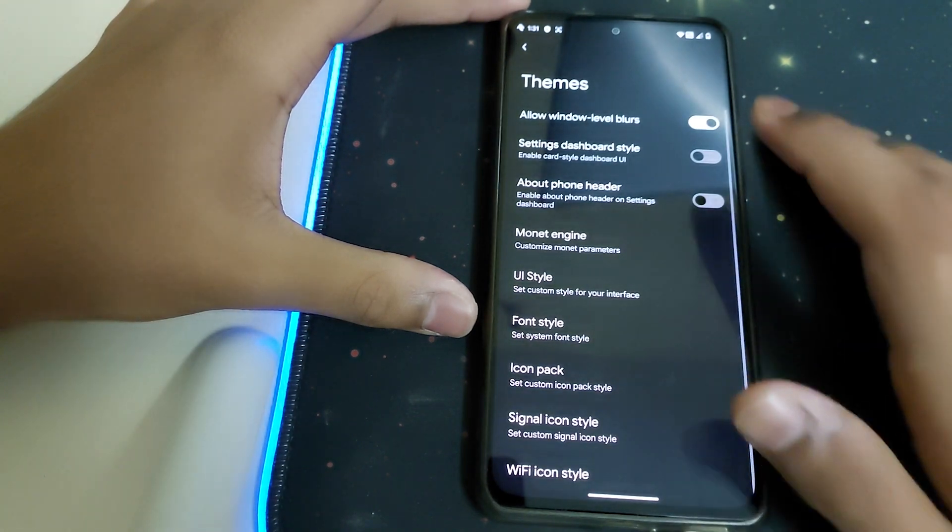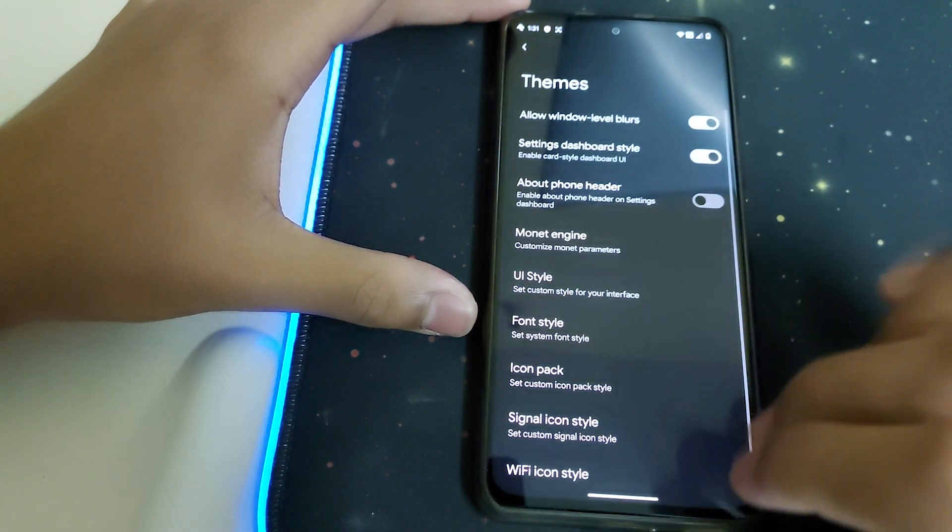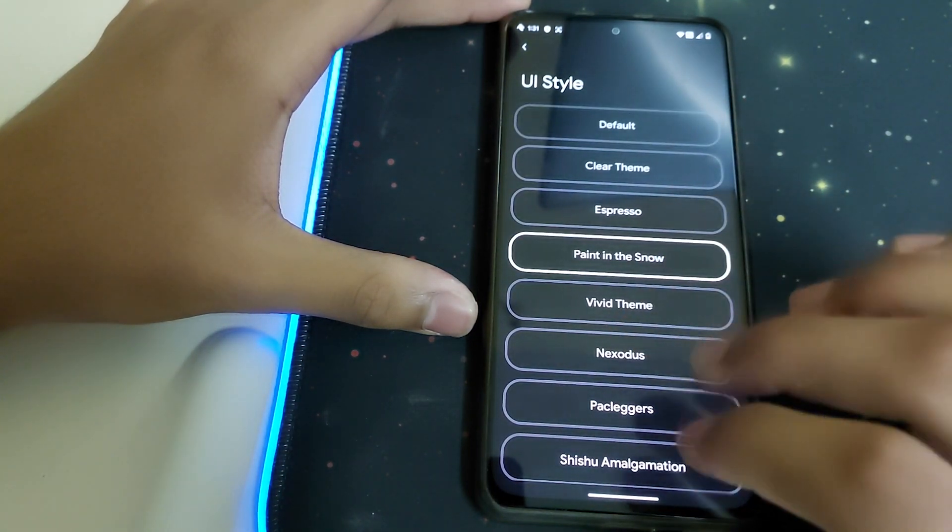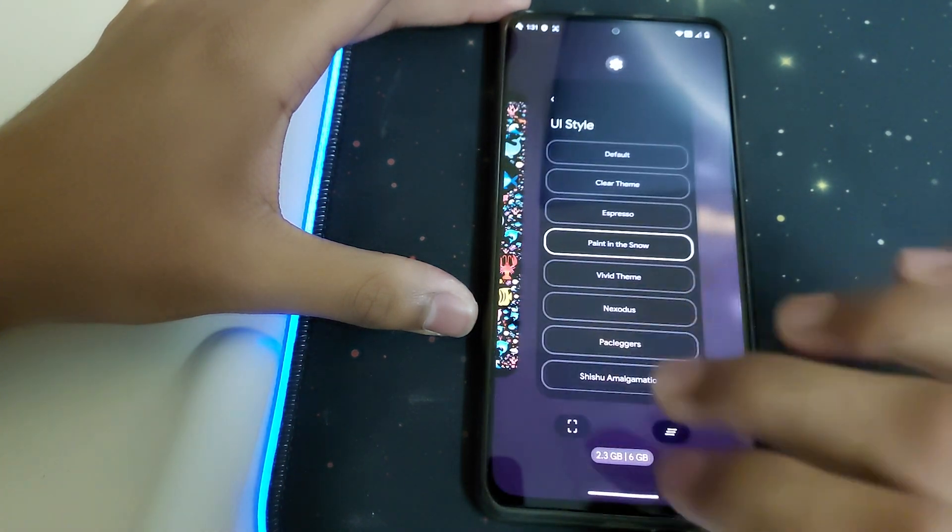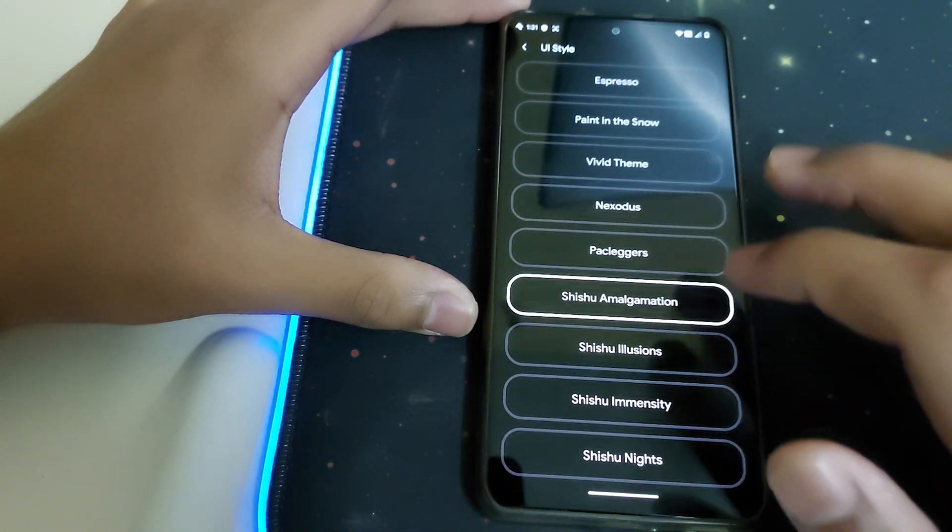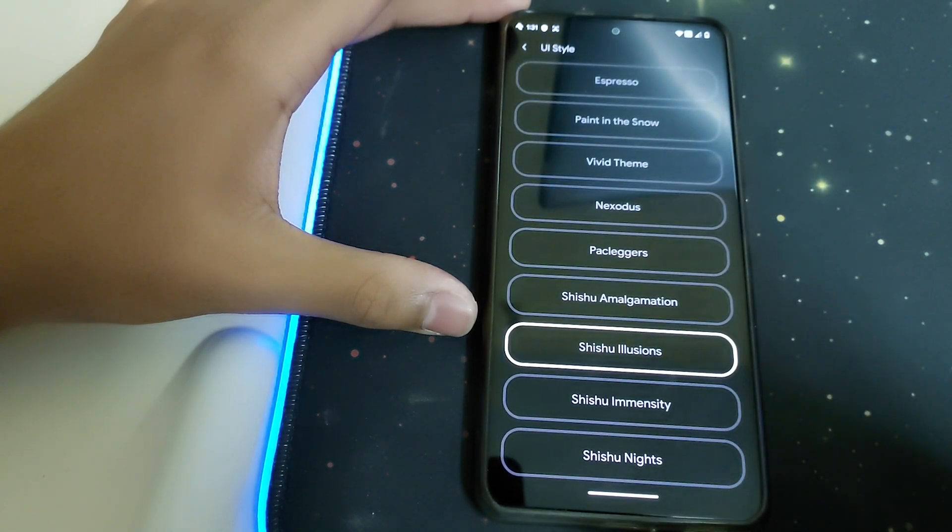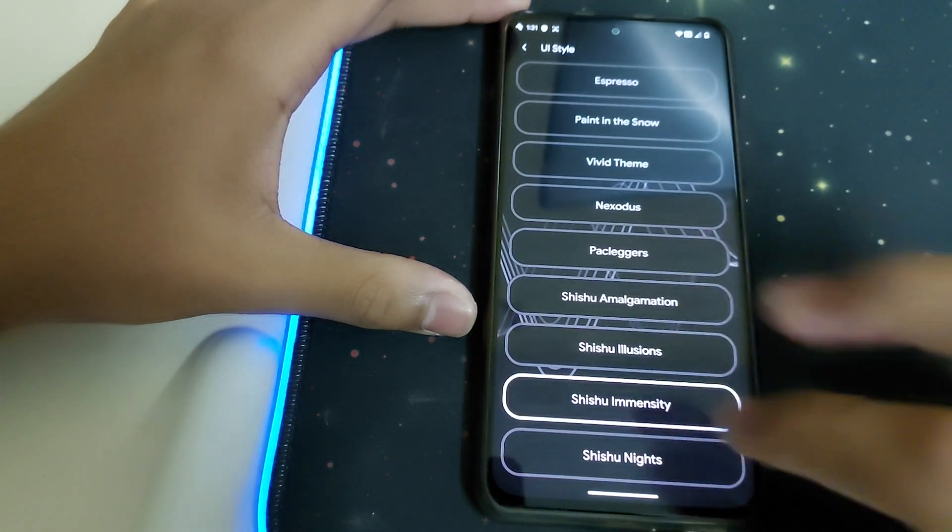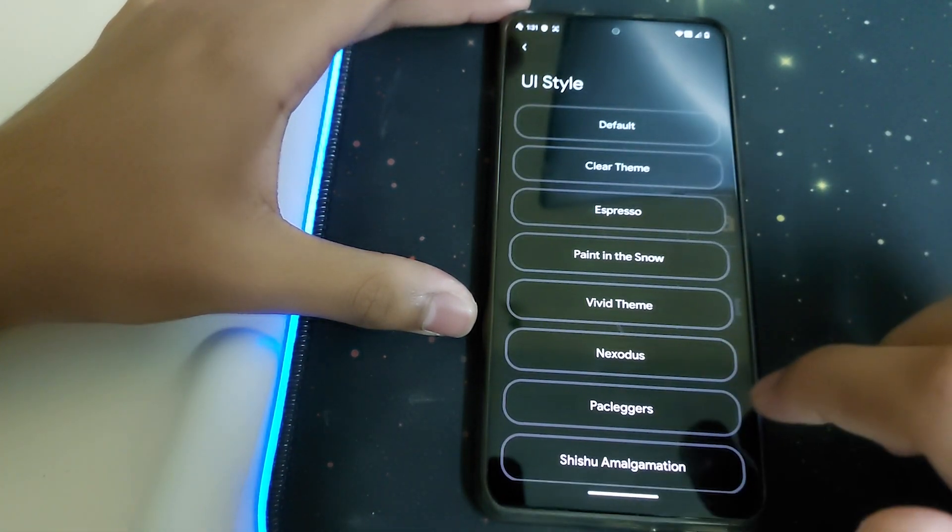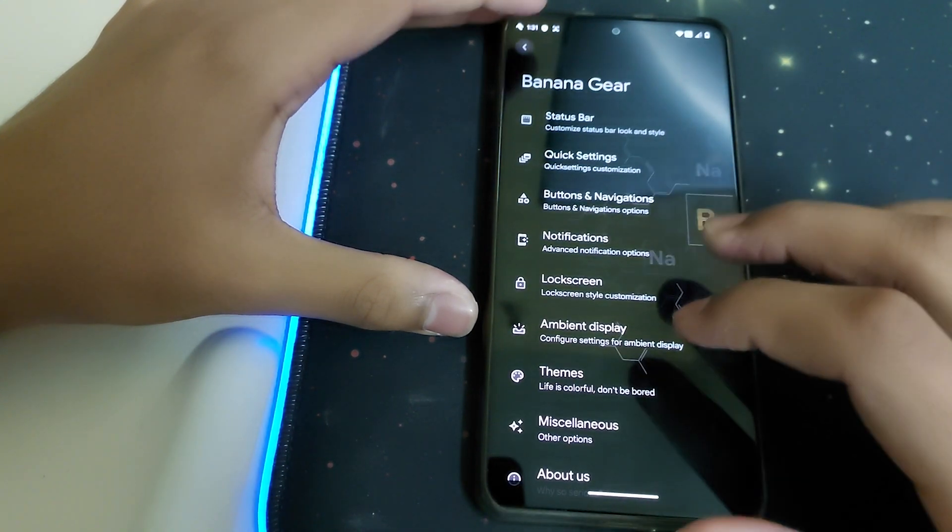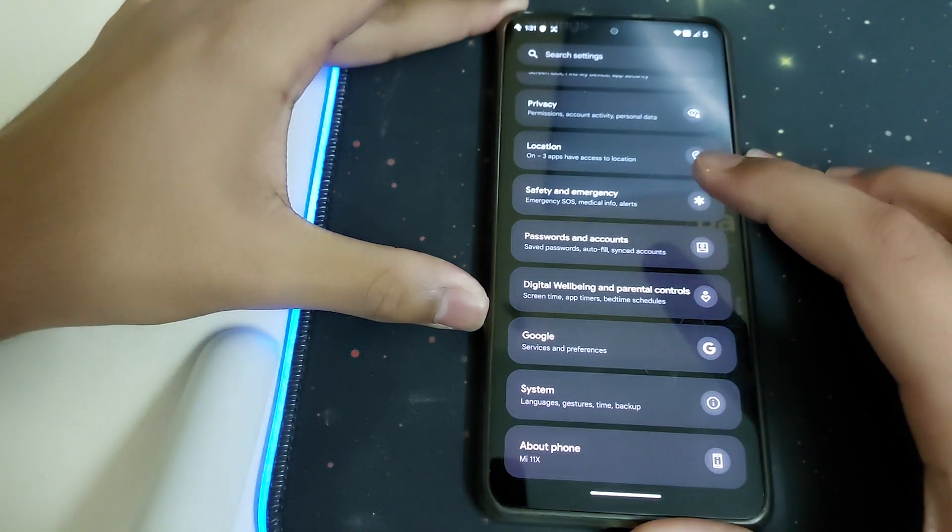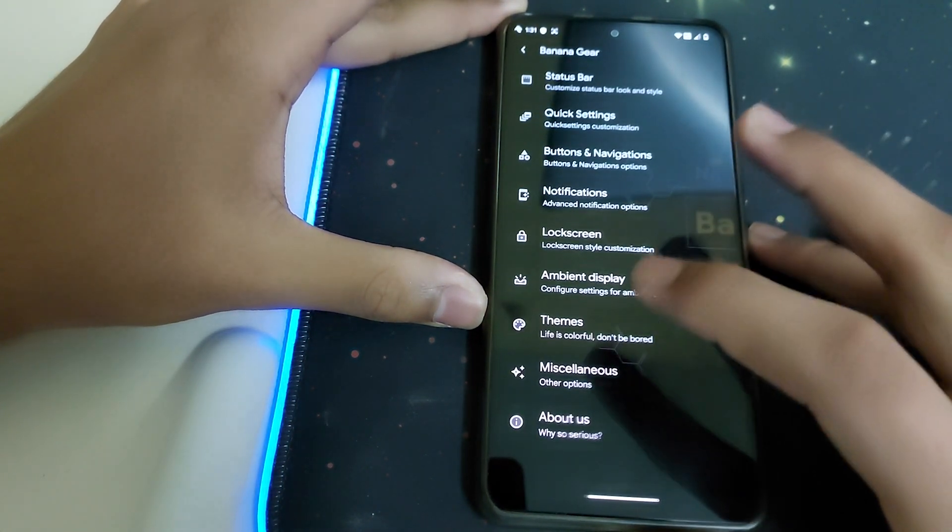Under Themes, we have settings dashboard options that need a restart. UI styles include clear theme and many other options. You have a lot of options here, though it takes some time to load. There's a lot of customization in this ROM.